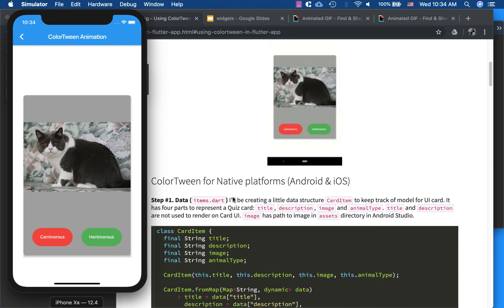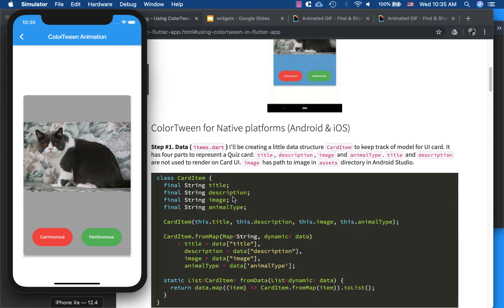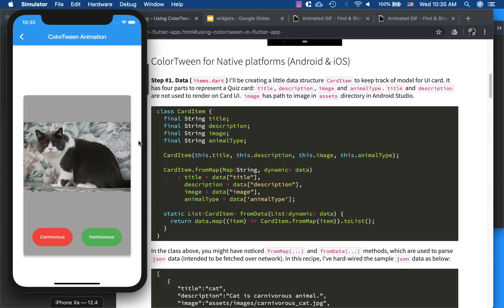Let me quickly show you this article and then we'll go over to Android Studio. This project has three parts: one is the data, how I'm showing my card item; second is the UI component; and third is implementing animation in the code.